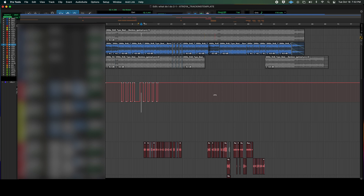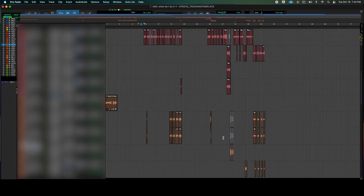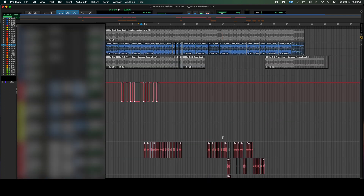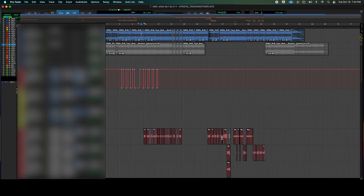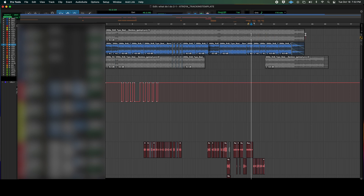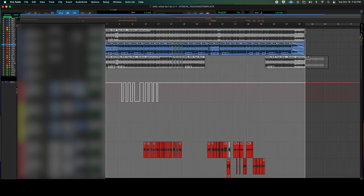So you get your song done. You select the length of the song if you have a track that's that long, or you could just highlight the whole song.